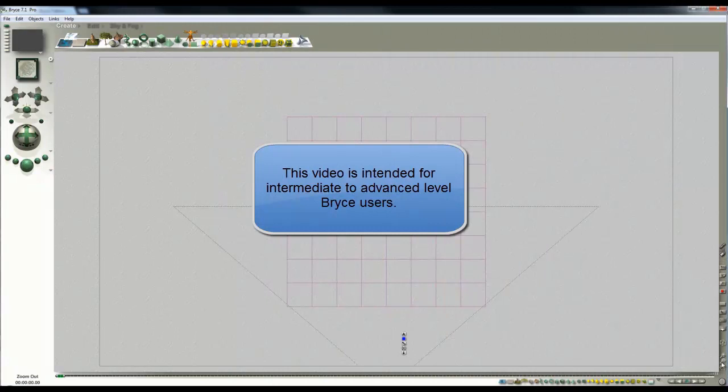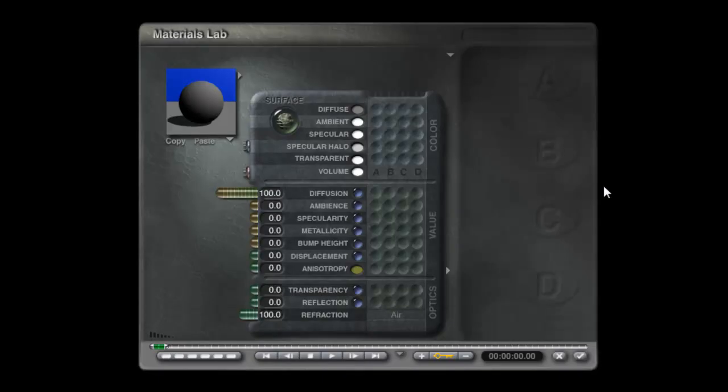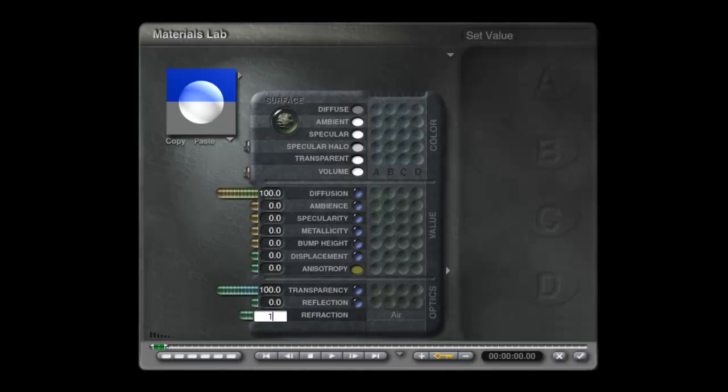Bryce 7.1 Pro launched with the camera facing north and the infinite plane. This infinite plane is going to be the water, so it's going to be fully transparent with a refractive index of 1.33 or somewhere about there, usually does the trick.